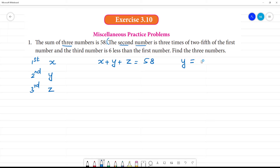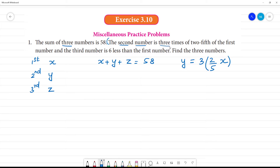So y is equal to three times of two by five of the first number, which is x. That gives us y equals three times two-fifths of x.